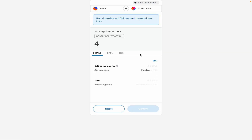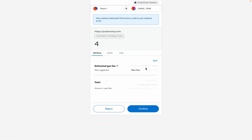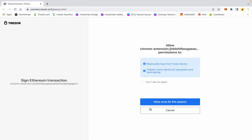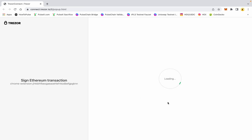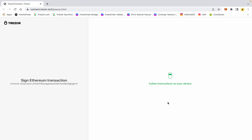We're going to hit send and it wants to do a fee of 0.004277. We're going to confirm, allow — and then on my Trezor, obviously you have to confirm the transactions as you usually would.